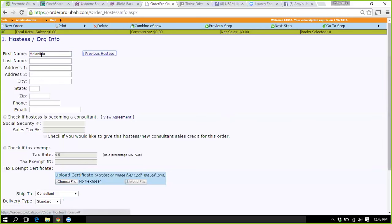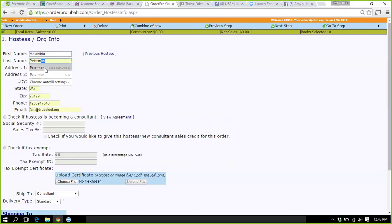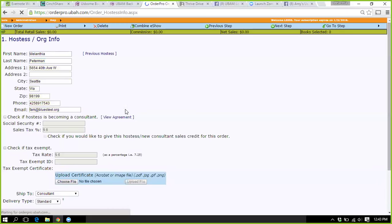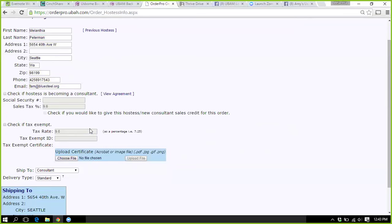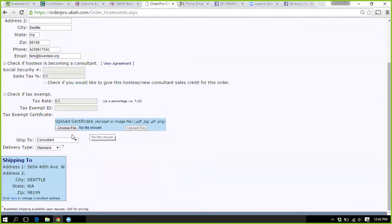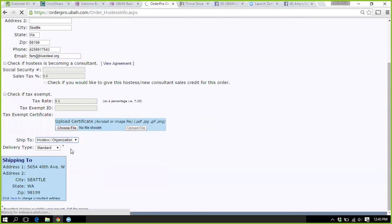As it stands right now, we have to take the hostess order and input it. So I'm just going to make this easy on myself — I'm the hostess. It's going to autofill based on what shipping information you set here, and it's going to set what the tax is.